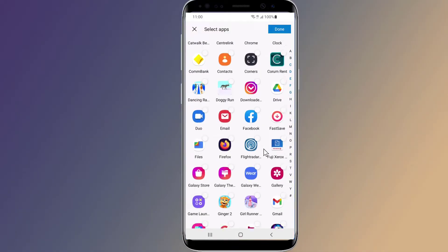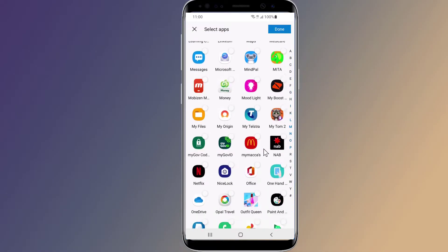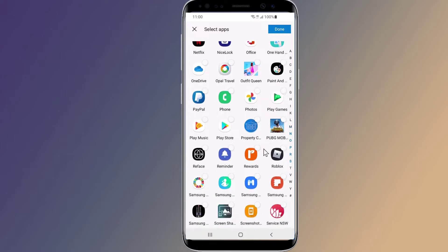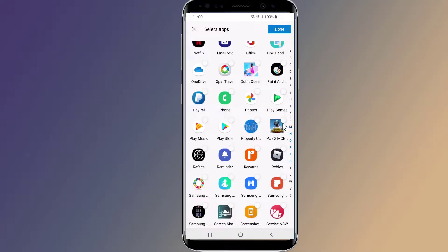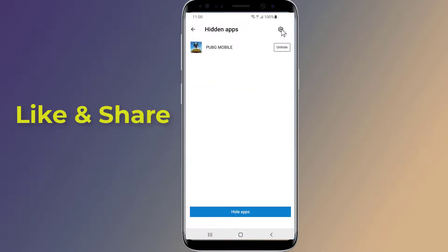To unhide the apps, repeat the steps and tap on Unhide next to the game. The launcher offers more features related to hidden apps. This is the easy way to hide games and apps on your Android phone.